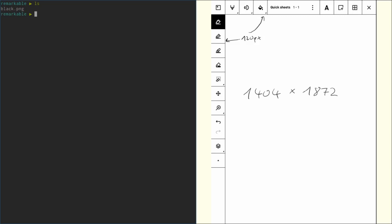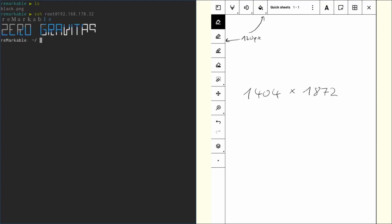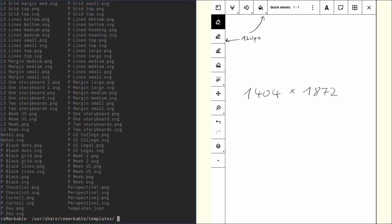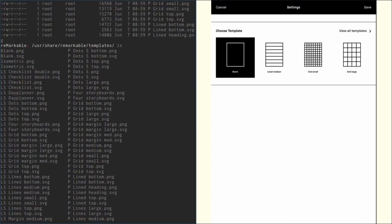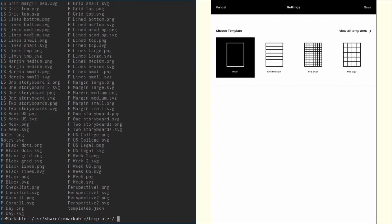Next thing we need to check is if we actually have something called black.png on our Remarkable. I don't think so but we should check first. So let's SSH into our Remarkable and then go to usr/share/remarkable/templates, hit ls, and you can see we have blank.png but not black.png so that's okay.